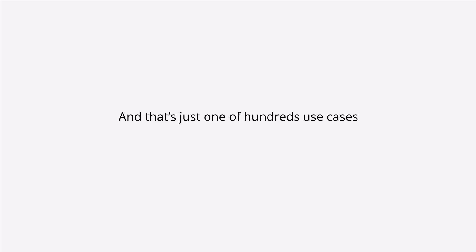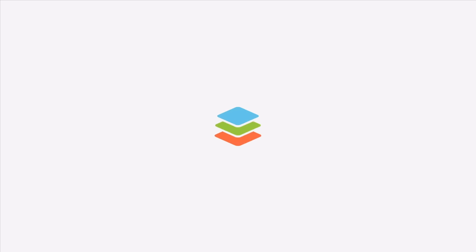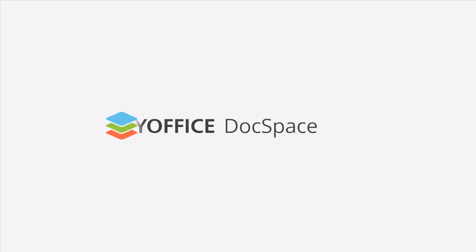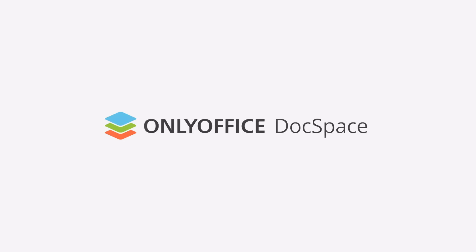And that's just one of hundreds of use cases for collaboration in DocSpace. Bring your productivity to the next level. Follow links in the description to get started with DocSpace.